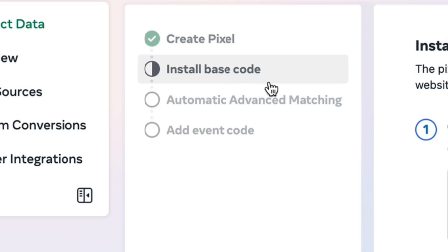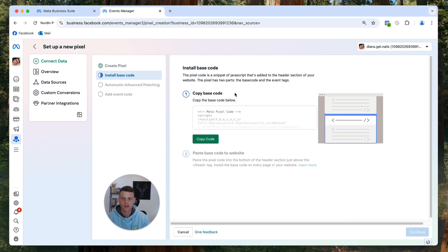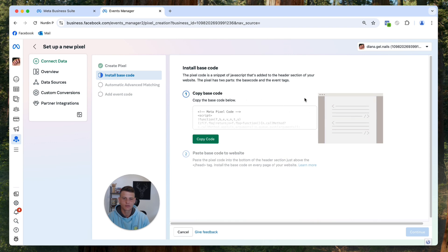And over here what you want to do is click on install base code and voila, there you go. Now you will have the base code of your Facebook pixel right here.